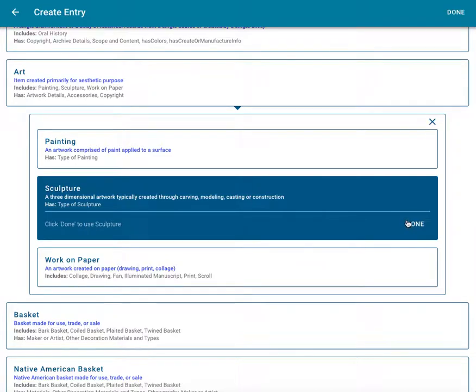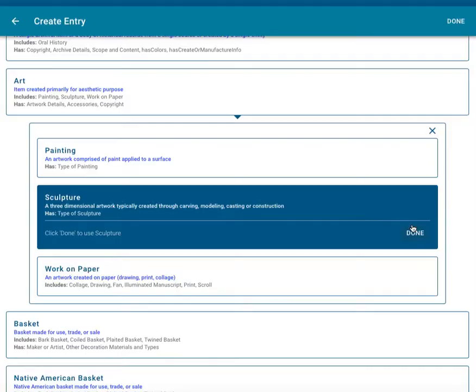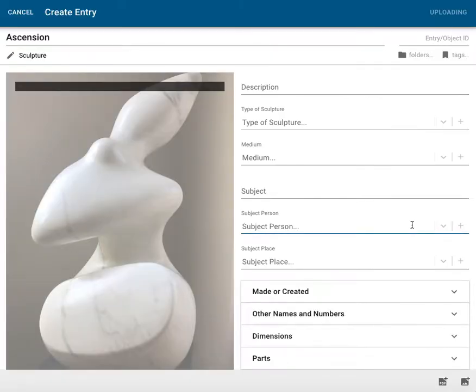For this object, I'm going to select the Art classification and then the subclassification Sculpture. Many classifications have these further refinements. Catalogit regularly adds classifications so you'll see this list grow over time. When you are satisfied, click Done to continue cataloging your object.